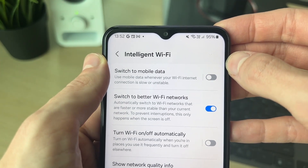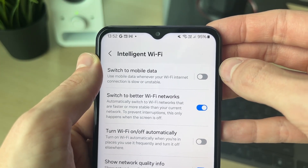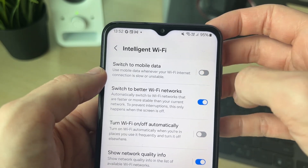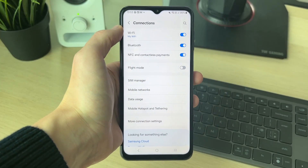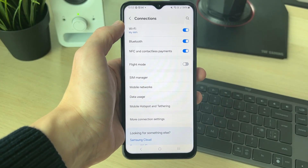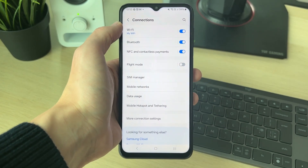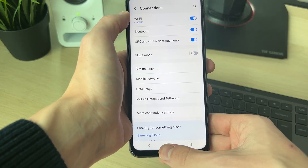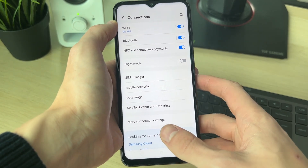The setting we're looking for is 'Switch to Mobile Data'. Go and switch that off. As it says, it uses mobile data whenever your Wi-Fi connection is slow or unstable. After you've done that, go and see if the problem is fixed.